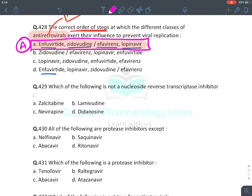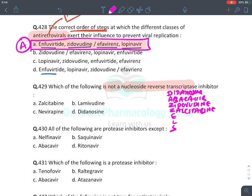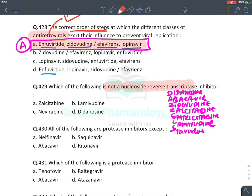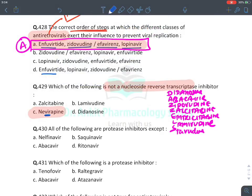MCQ: Which is not an NRTI? Mnemonic DAZZLES — Didanosine, Abacavir, Zidovudine, Zalcitabine, Emtricitabine, Lamivudine, Stavudine. Nevirapine has '-vir-' in between, so it is an NNRTI, not an NRTI. All protease inhibitors end with '-navir' — so Abacavir, which does not end in '-navir', is NOT a protease inhibitor. To find a protease inhibitor: look for '-navir' ending — answer is Atazanavir.